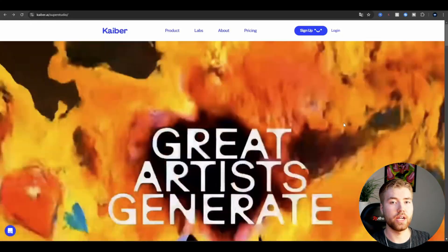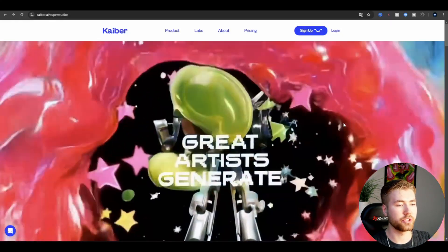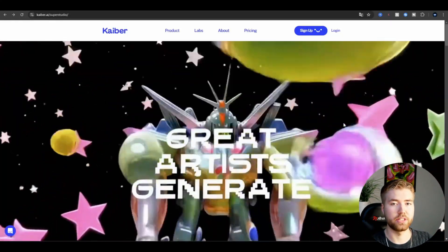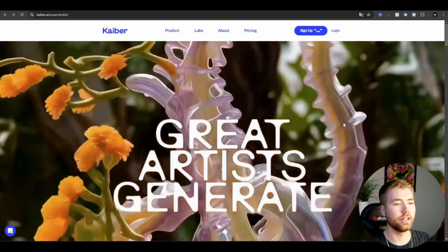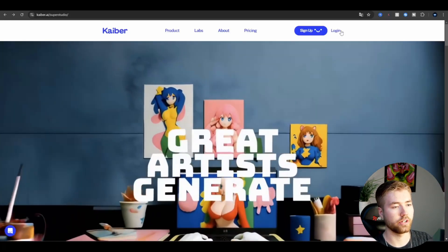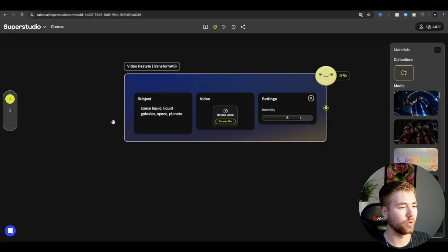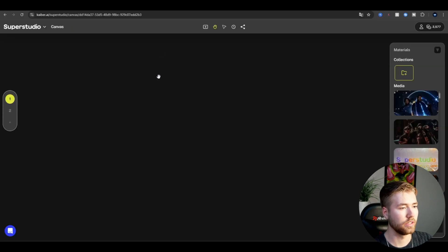I'm in Kyber, and I'm going to be using the Super Studio version, which is a pretty new feature they added. I'm going to press log in here. Now this is what we're going to make. I've made this before, so I'm just going to delete this and show you how to make it from the ground up.